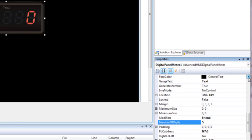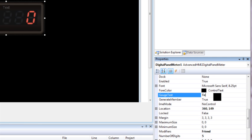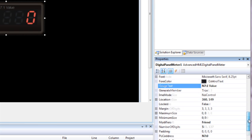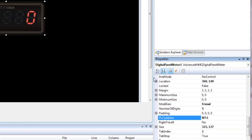Now I want to go to gauge text and change the actual text you see. I'm going to put N7 colon 1 value. That just kind of tells me what value I'm showing on this for this little demo. Then what I need to do is scroll down and find PLC address. You see right now it's N7 colon 0 but I want it to be N7 colon 1.